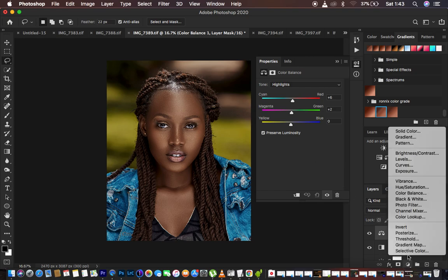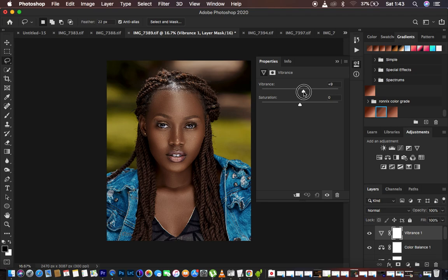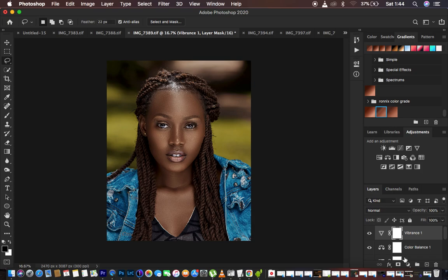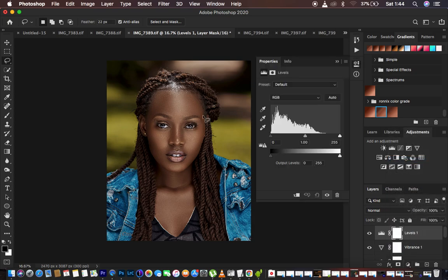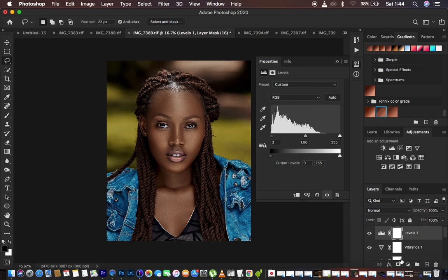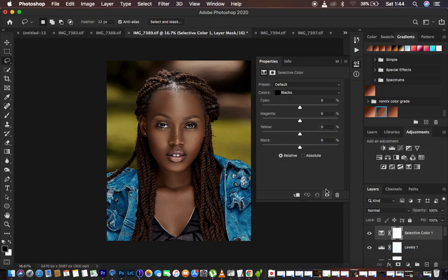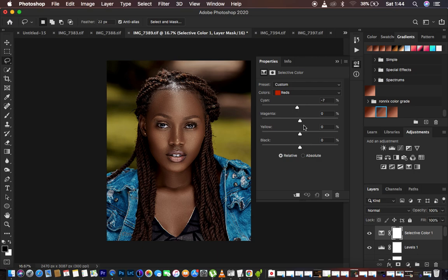Next I'll create another adjustment layer — I'll add a little bit of Vibrance to this image, make it a little more vibrant, and drop down the saturation slightly. After that, I'll create a Levels adjustment layer to add a little bit of contrast to this photo. Then I'll come to Selective Color. Under the blacks, I'll add more of the blacks. Then I'll come to Reds and add some cyan to this image, and also intensify the blacks within the reds.